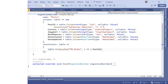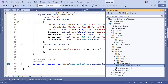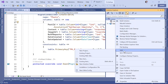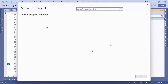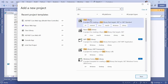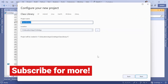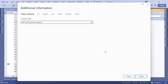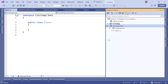Let's go to Visual Studio. Right-click on the solution, then go to Add and add a new project. Search for 'class' and select the Class Library project template, then click Next. We are going to name this project 'CircleApp.Data', then click Next, select the latest framework, and then click Create.